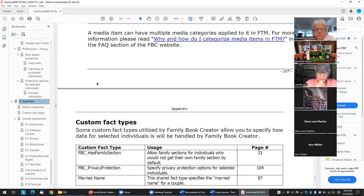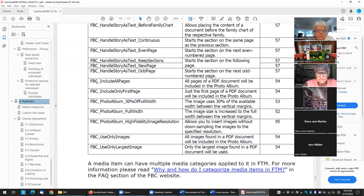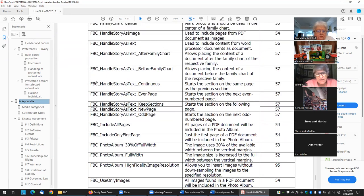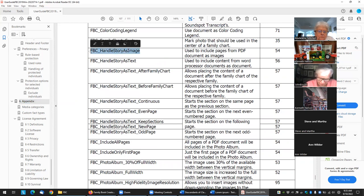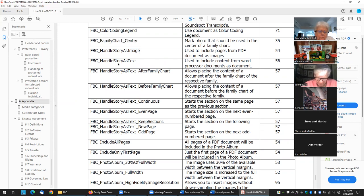John asked: if I want to print a PDF as part of my document, is there an FPC option for that? With a PDF you have two options: you can use "FPC handle story as image" or you can use "FPC handle story as text."